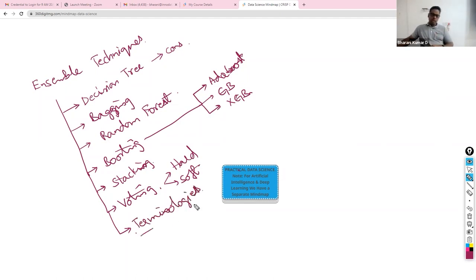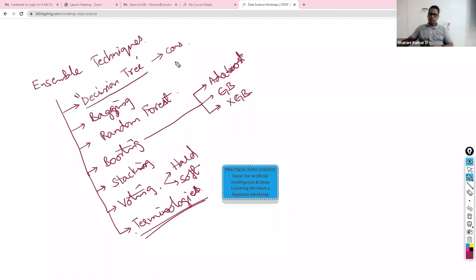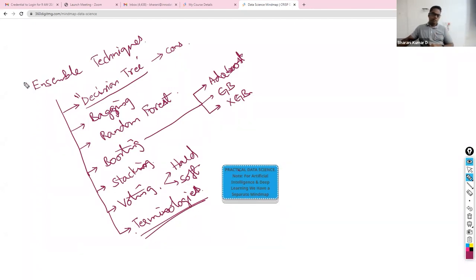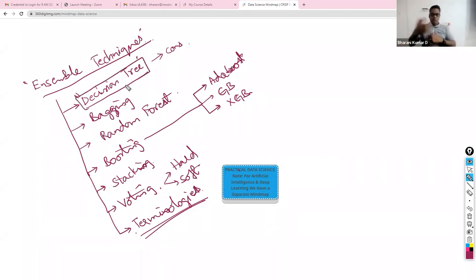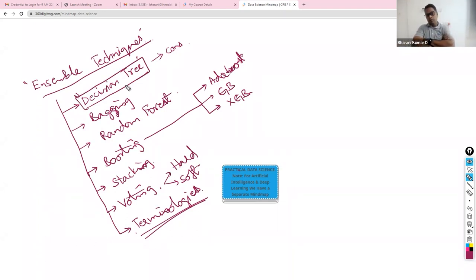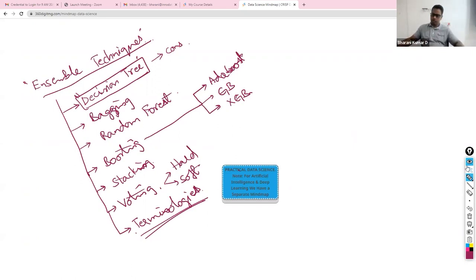The first algorithm we are going to talk about would be decision tree, because the knowledge of this is important for us to understand the other algorithms. I am sure a few of you would have already undergone decision tree algorithm. It would be a kind of recap. But you will have to bear with me because I need to talk about this before we proceed further.